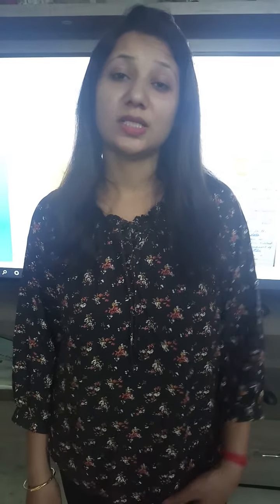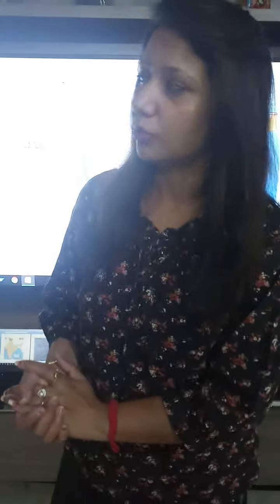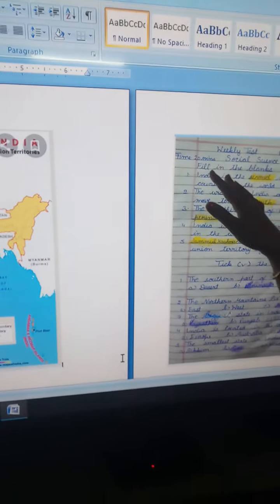Hello everyone, how are you today? We will discuss the answer key of the test which you have given. This chapter is related to your first chapter, 'India: Our Country.' Let's get started — we will see the answer key of this test.